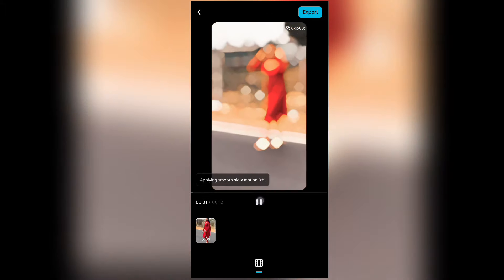Click on 'Use Template', then click on 'Import'. Import your video into the template. We have the video imported — now apply the smooth slow motion effect at 100% high quality and wait for it to complete.